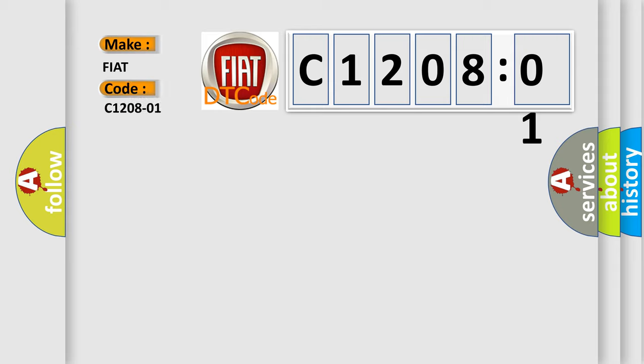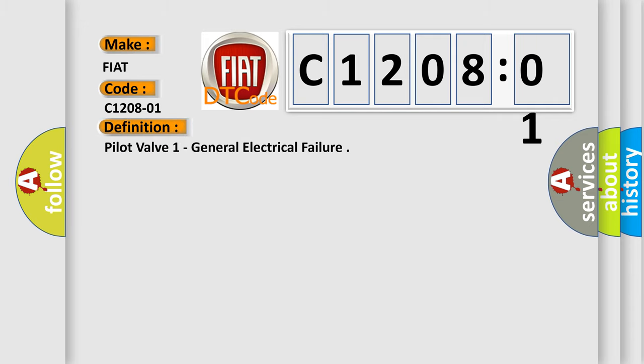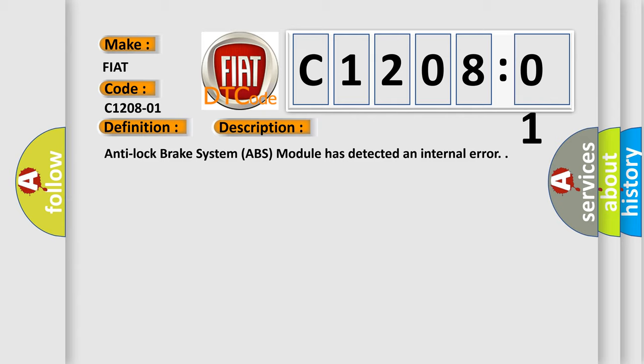The basic definition is pilot valve one general electrical failure. And now this is a short description of this DTC code. Anti-lock brake system ABS module has detected an internal error. This diagnostic error occurs most often in these cases.